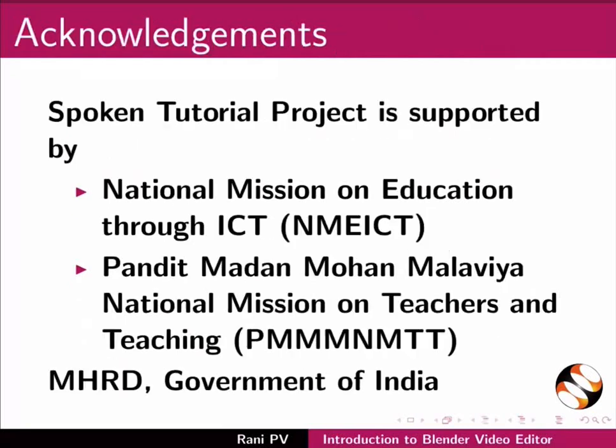Spoken tutorial project is funded by NMEICT, Government of India. This is Rani from IIT Bombay. Thank you for joining.